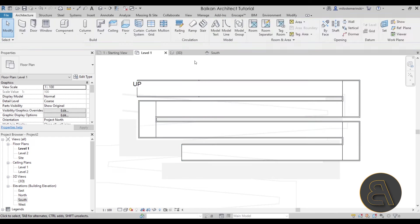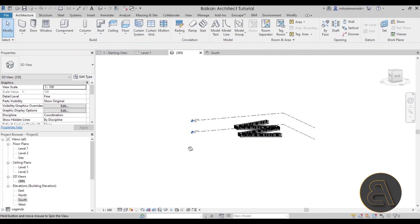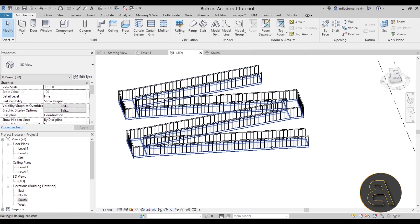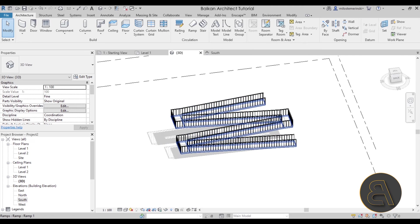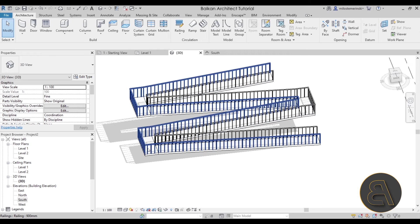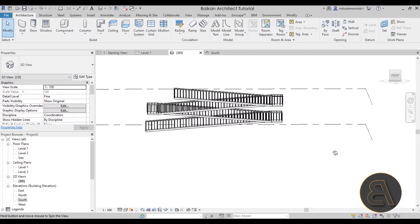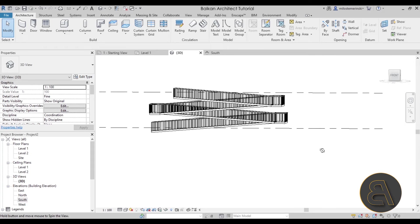Hit Finish and go to the 3D view. The ramp now has multiple segments — one, two, three, four — each limited to 1200 centimeters, with the ramp rising step by step all the way to Level 2. That's the correct way to create a multi-segment ramp following the slope constraint.